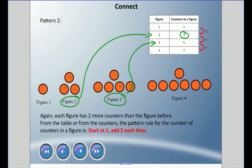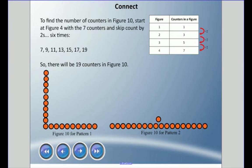From the table or from the counters we built, we can make a pattern rule for the number of counters in a figure — we're talking about just this column. The rule would be: start at one and add two each time. Now let's use that to find the number of counters in figure ten — what if we kept the table going all the way down to ten?